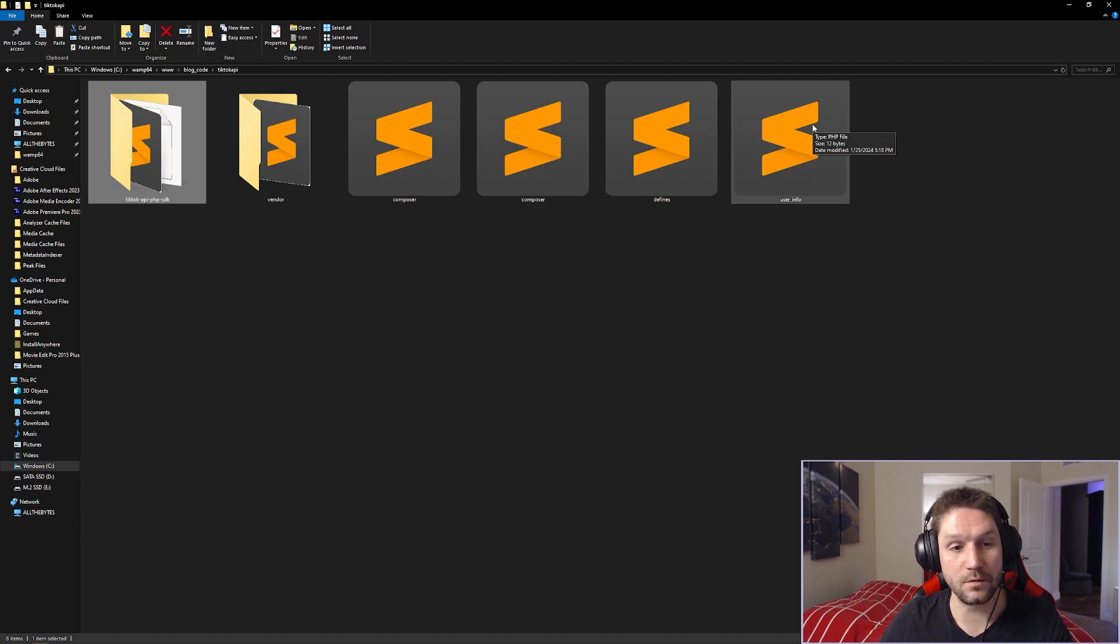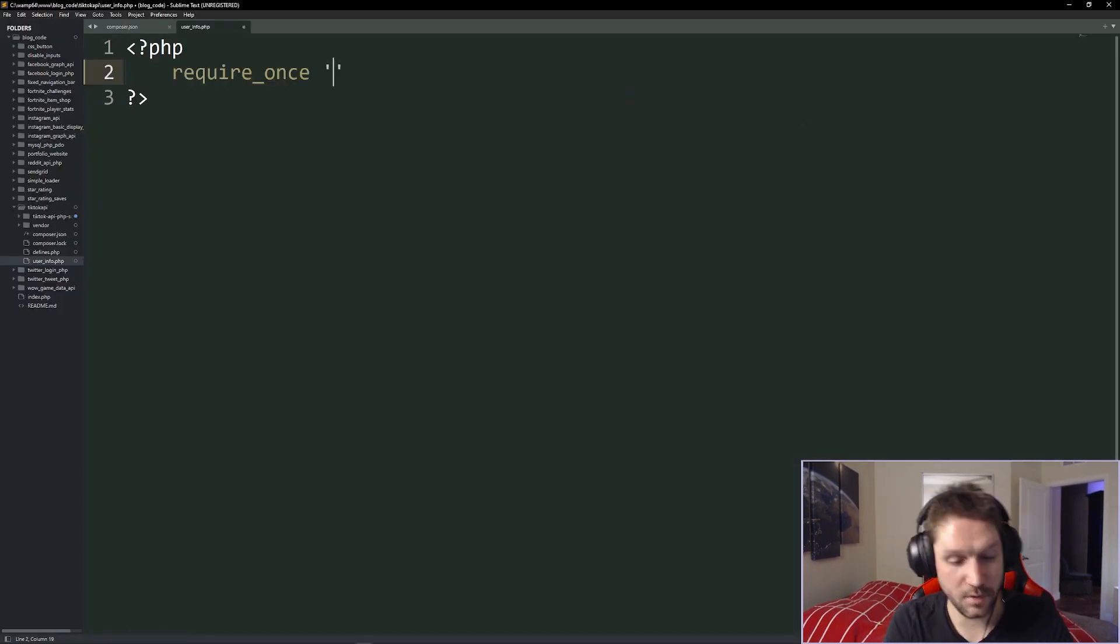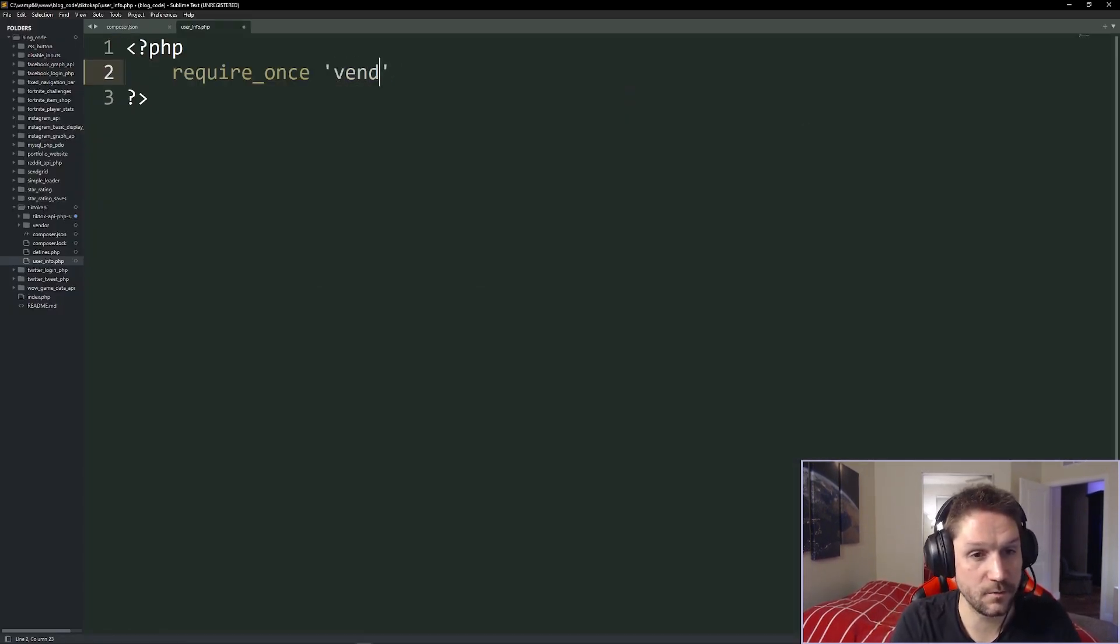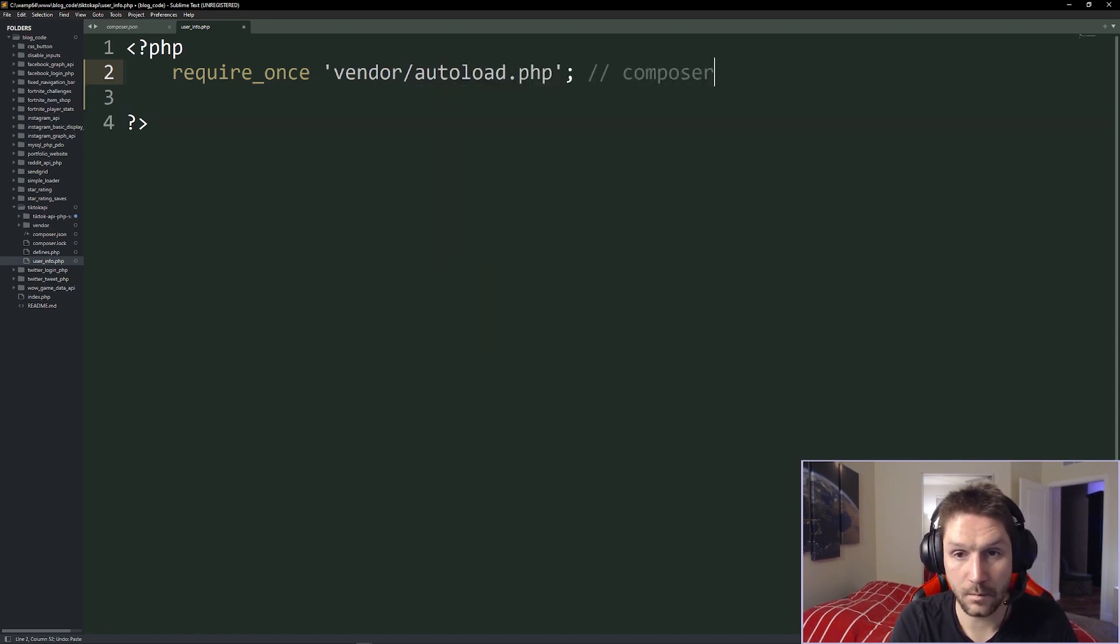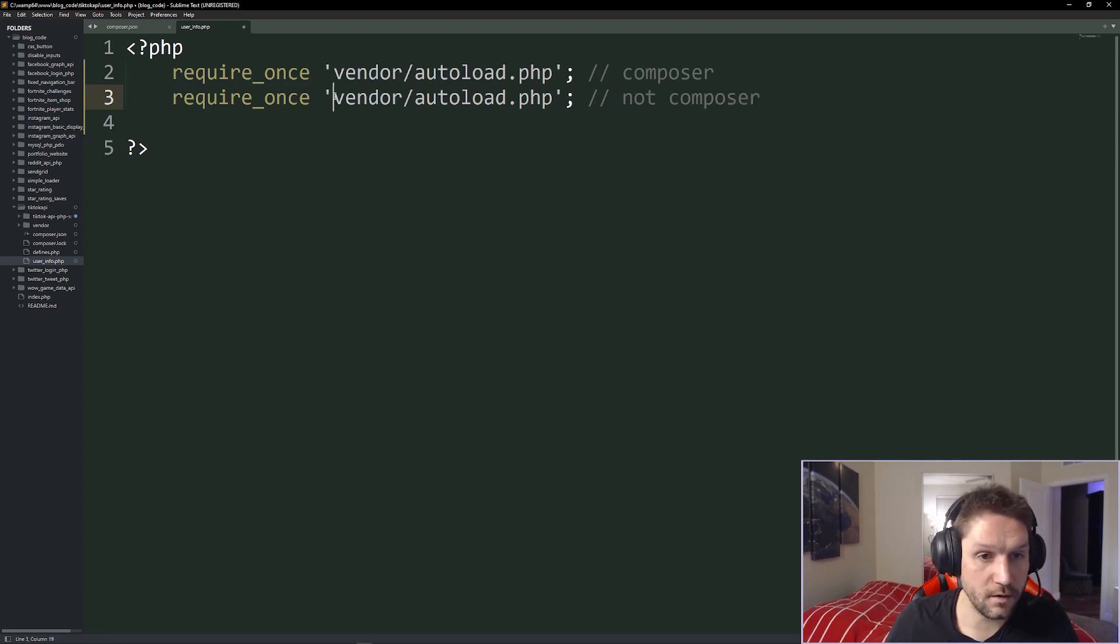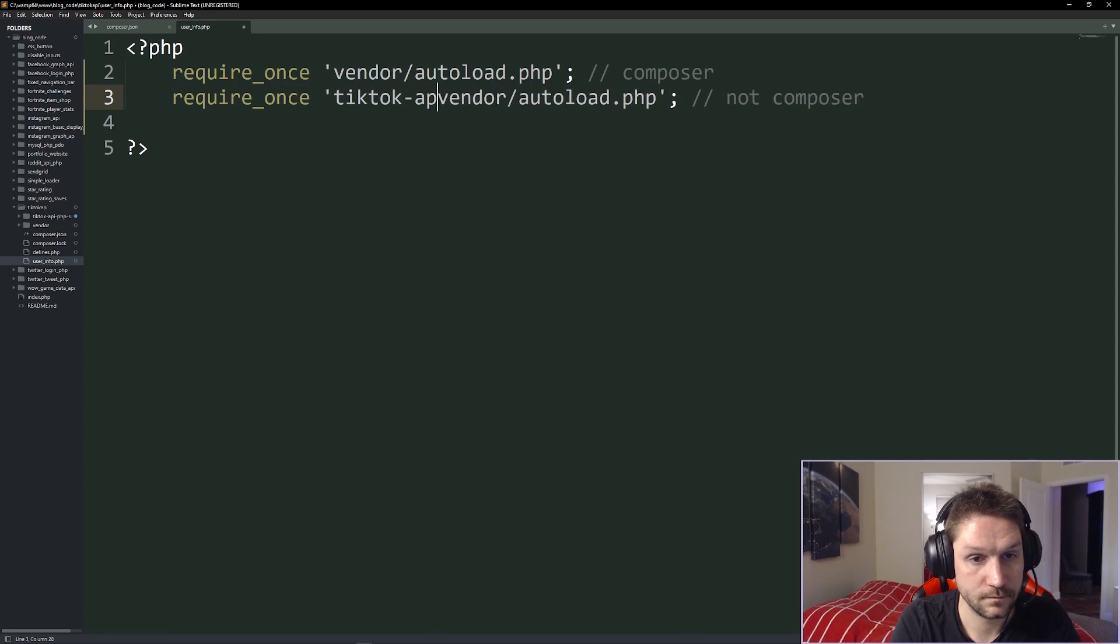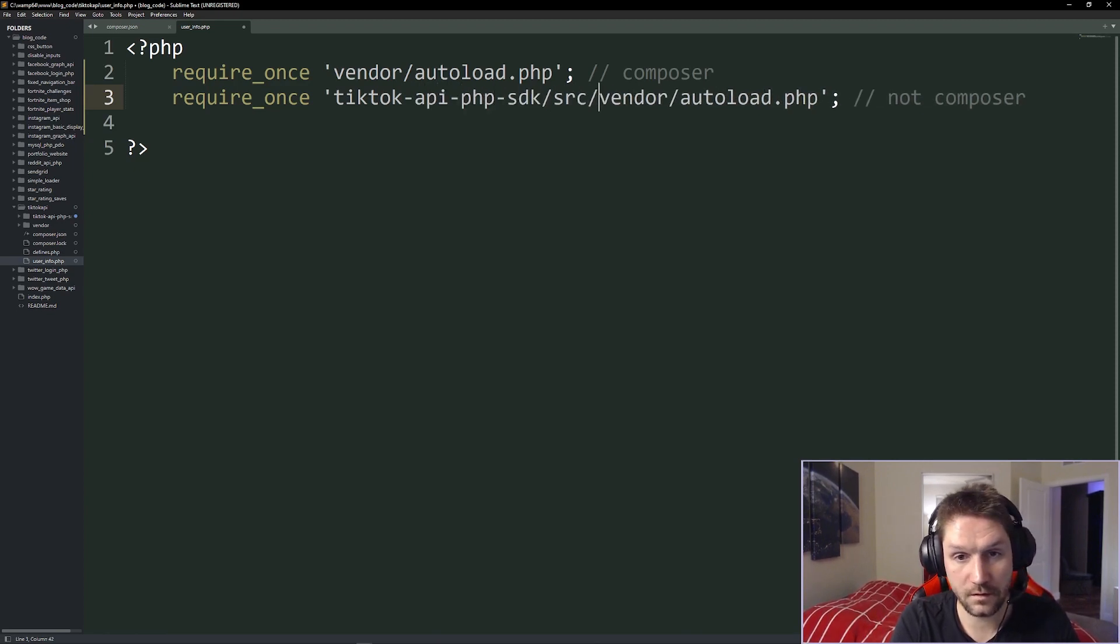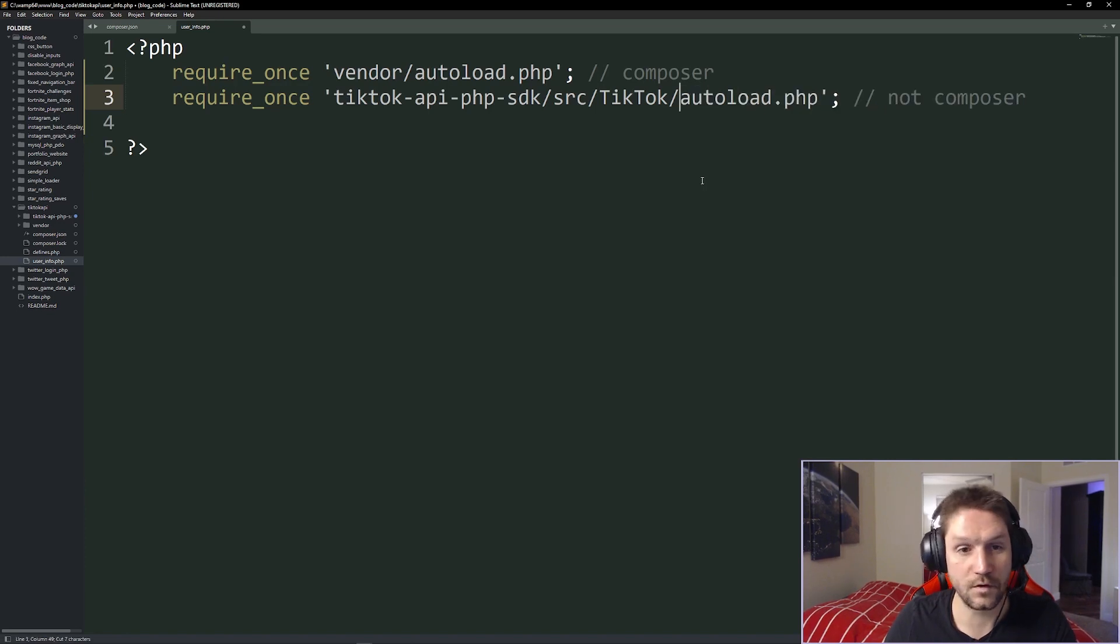So let's open up my user info file here, and since I went the composer route, I just have to specify the vendor folder, slash autoload, composer. Now, if you were not using composer, you would just require the path to the TikTok API PHP SDK, slash source, slash TikTok, slash autoload. Just like that.